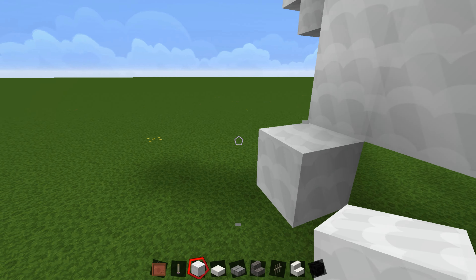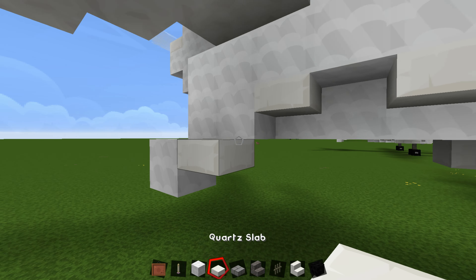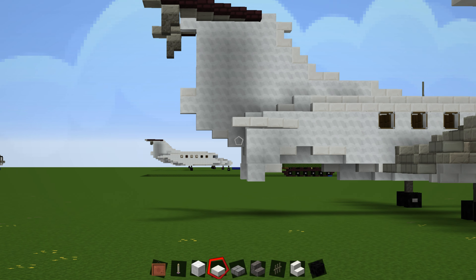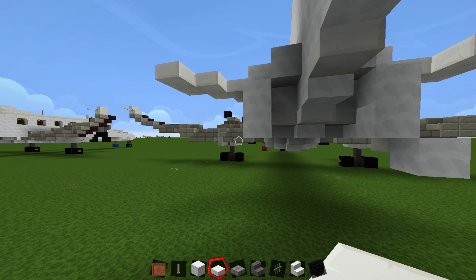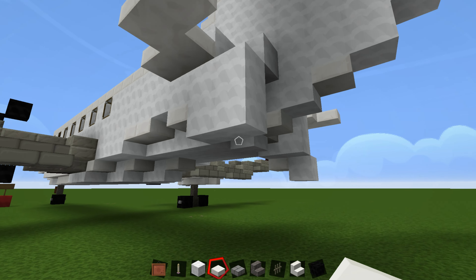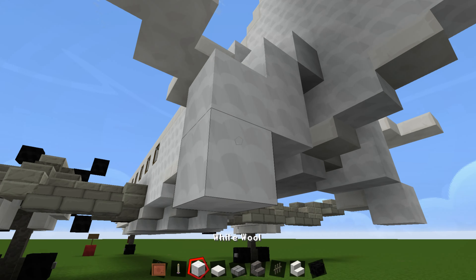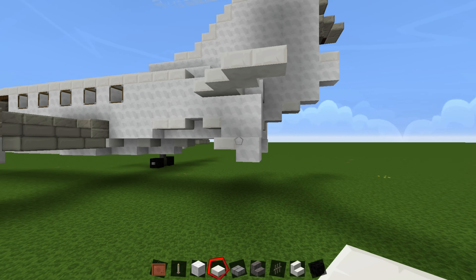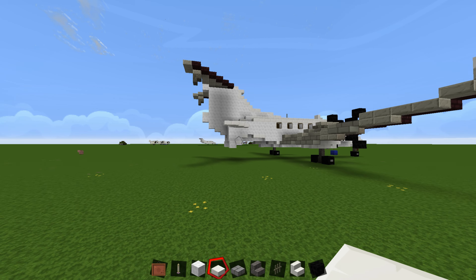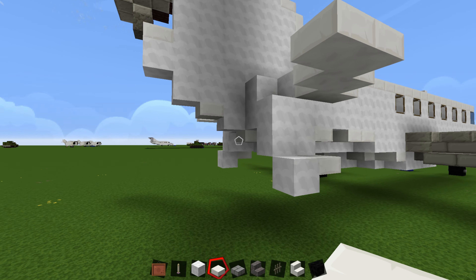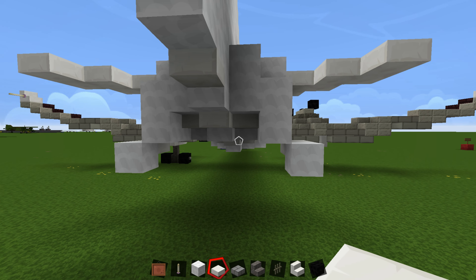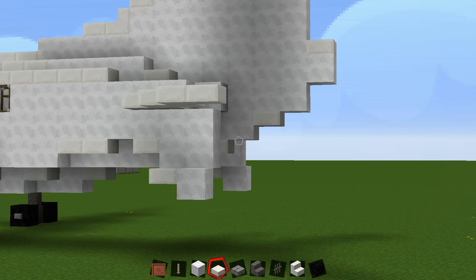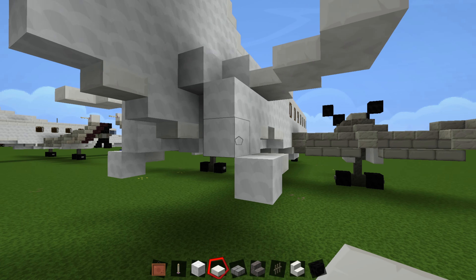So just add one block here and then add a slab there — that actually finishes that one part. Now for the other side, you're just going to add one block here and one slab here. That makes it easier; it wasn't actually that hard, it was just me figuring out how to build it. There you go — you've got your flaps now.